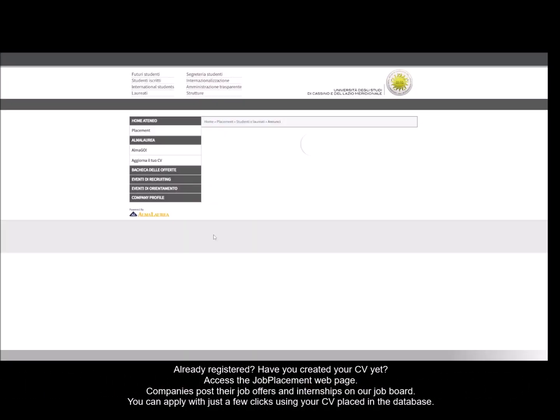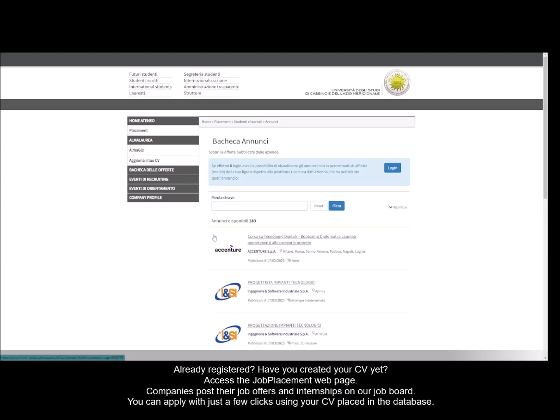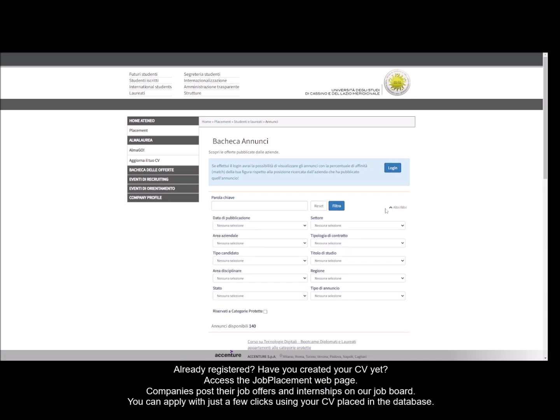Companies post their job offers and internships on our job board. You can apply with just a few clicks using your CV placed in the database.